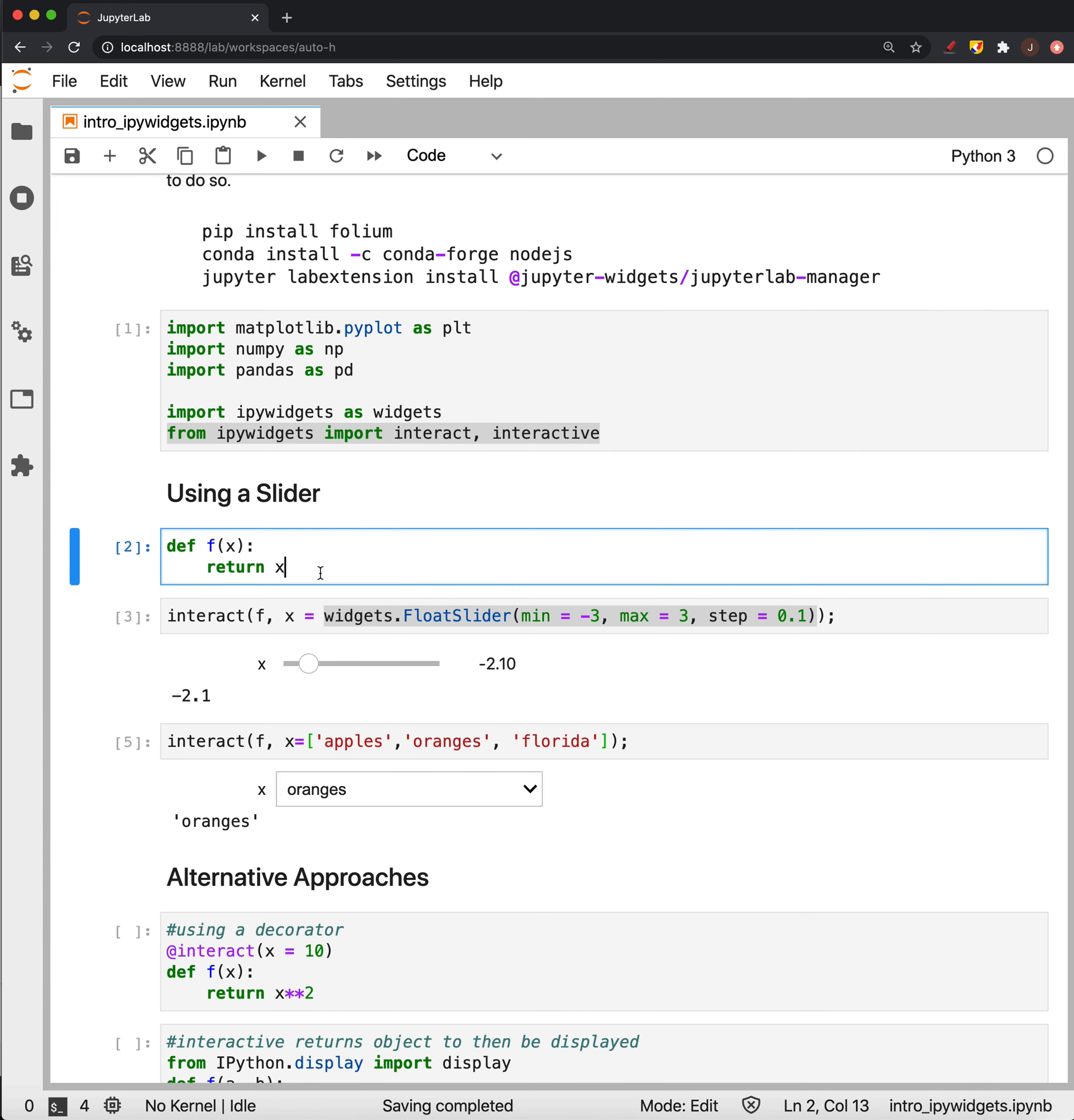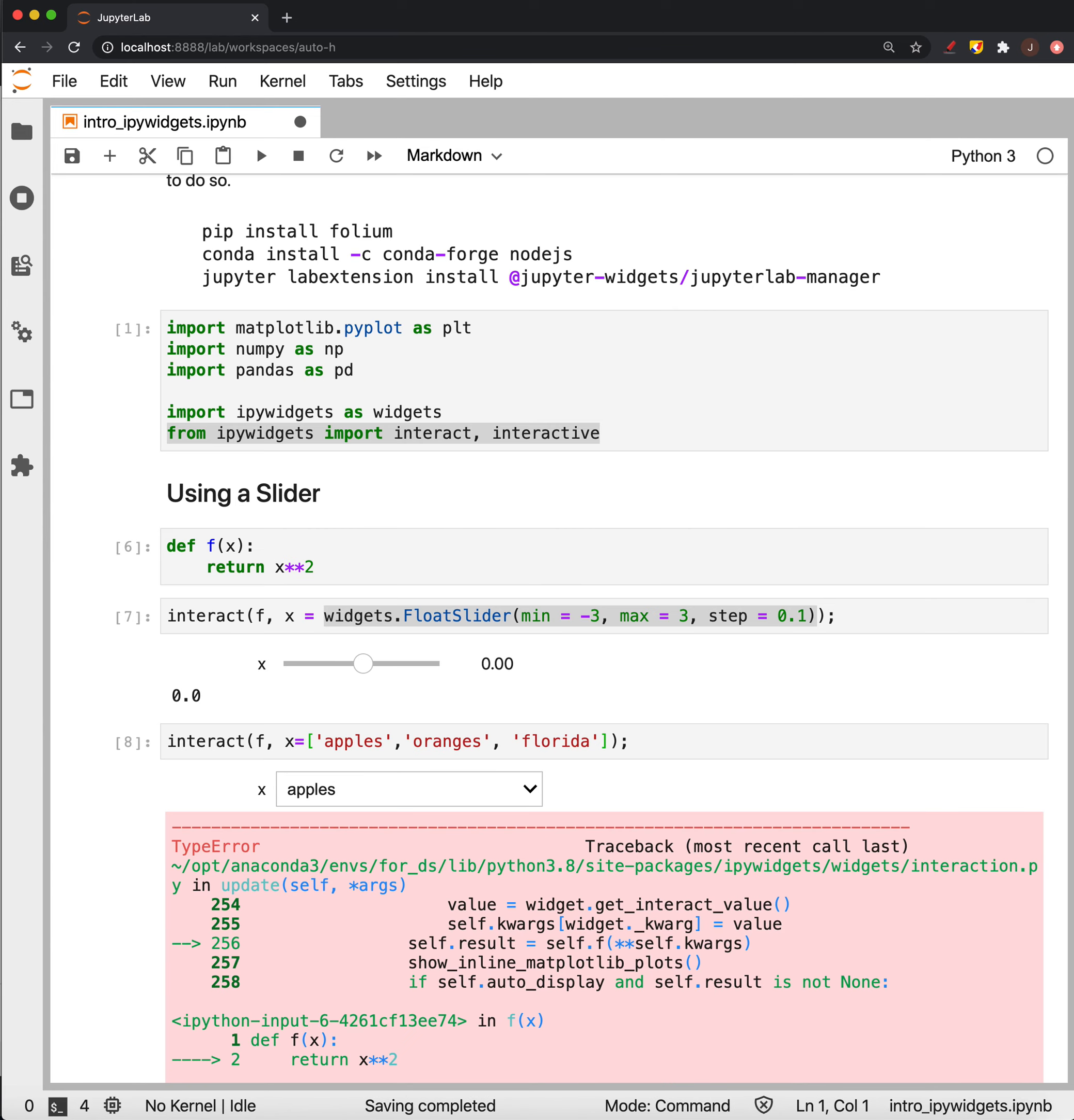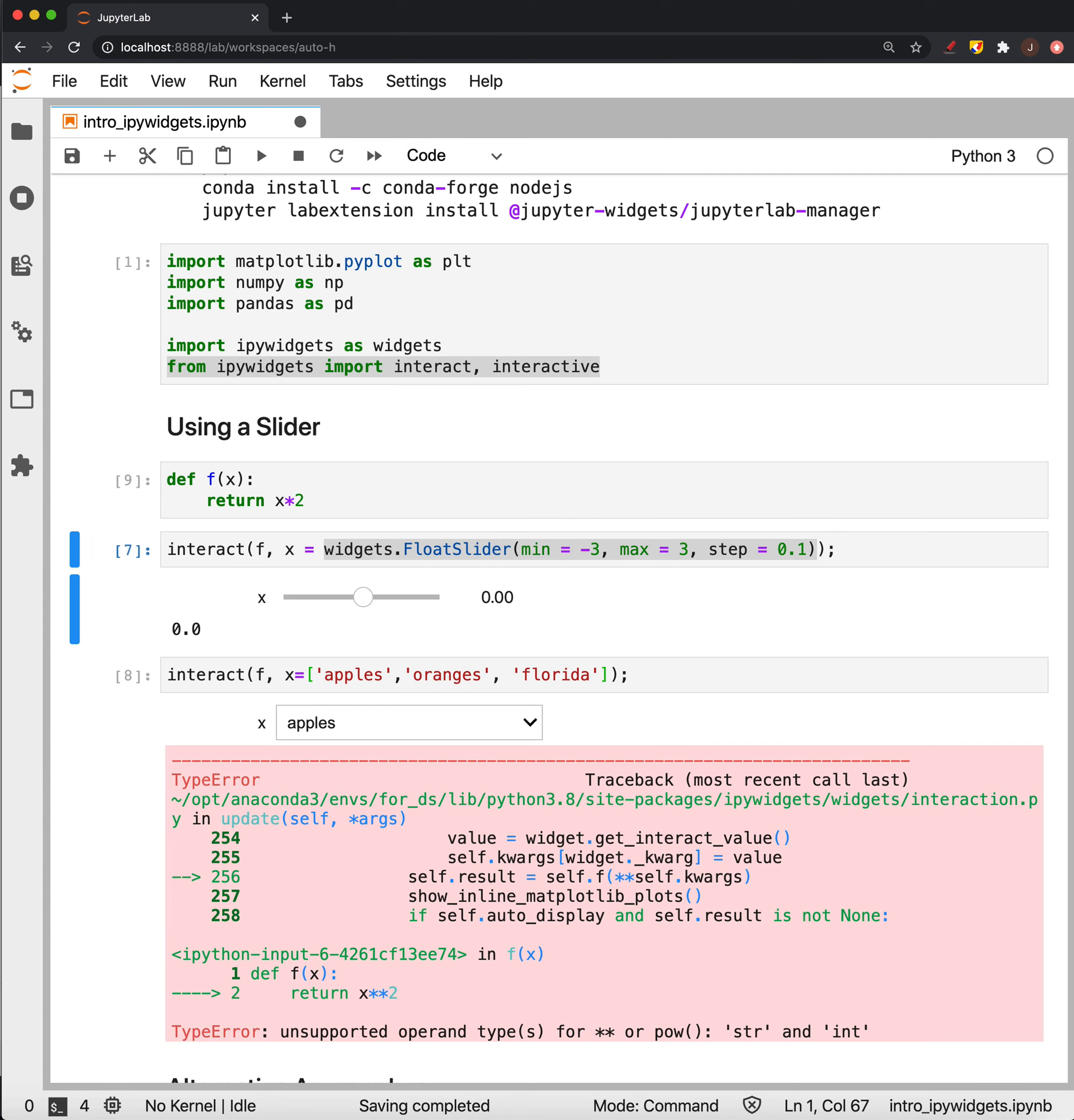And again, as long as this function works with that kind of an object, you have choices. So we can't square apples, but we could multiply it by 2.